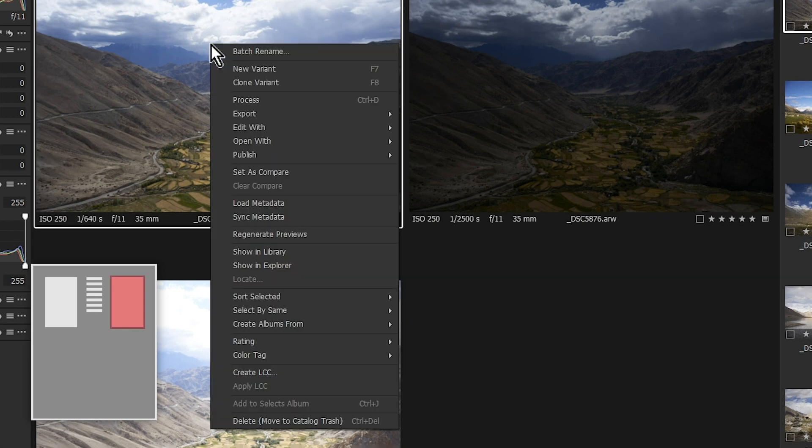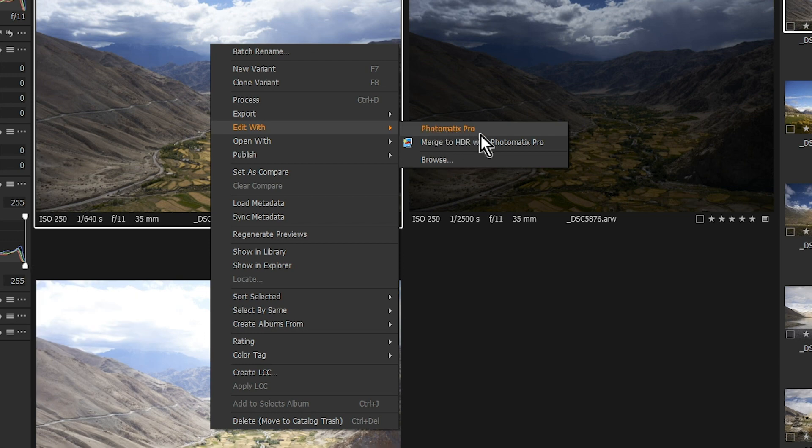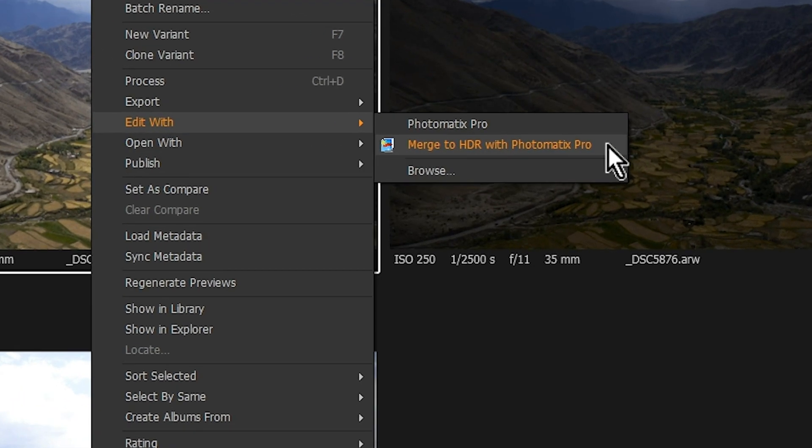Then right-click your mouse on one of the photos, and a contextual menu appears. Go down to Edit With, then highlight and click Merge to HDR with Photomatix Pro.